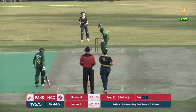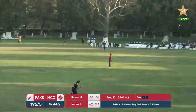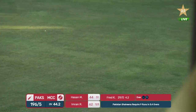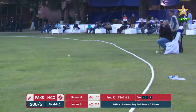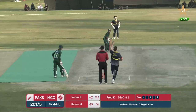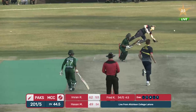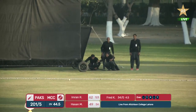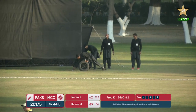Hasen, again, over the top of mid-on. Didn't middle it nicely but it will definitely cross the boundary. Nicely — it was deliberate — and will run away for four runs.